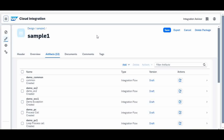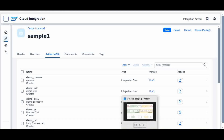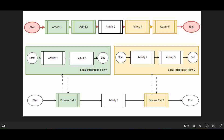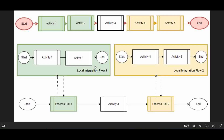Now let us go to the diagram. The first picture shows the initial iflow which has a lot of activities — assume activity 1 to activity 100. Instead of writing all those big activities in one place, you divide them into smaller portions.